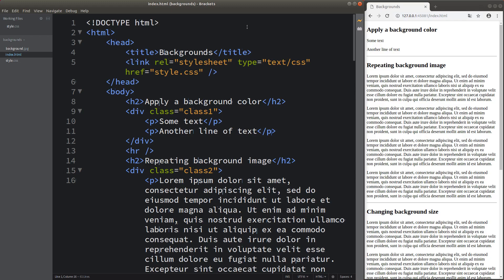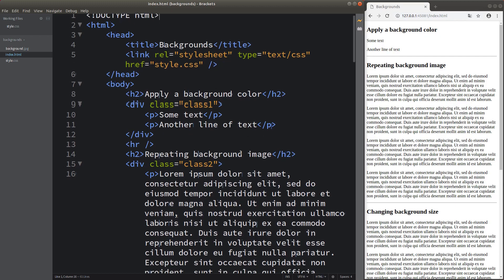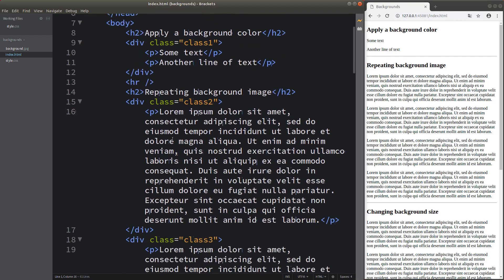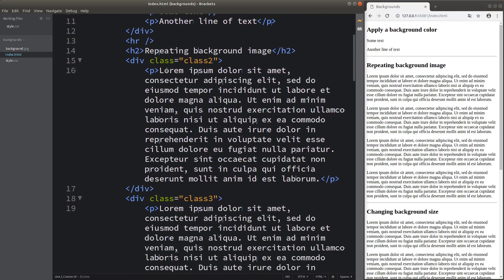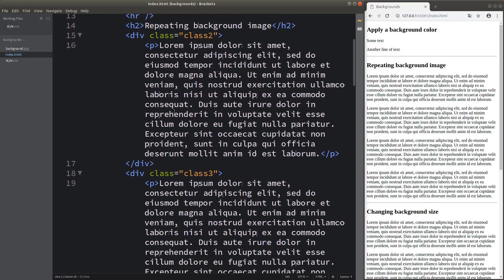Hello everybody. Welcome to the CSS3 course. In this video, I'm going to talk about the setup of backgrounds in a web page. I'd like to show my web page together with its corresponding HTML file. I have a number of paths shown on the web page. I'm going to apply some background color and then apply some background images on different divisions.